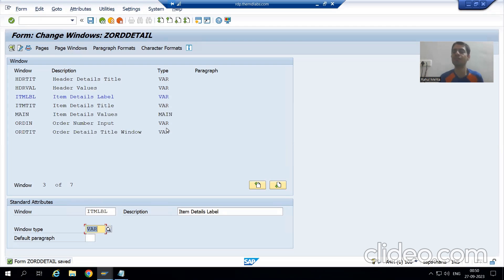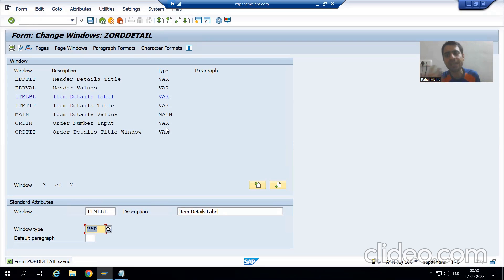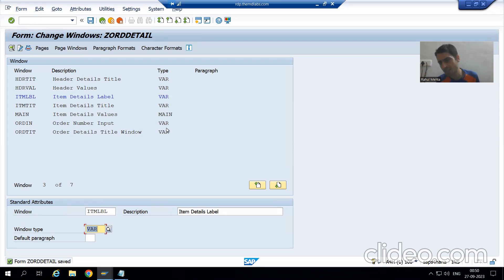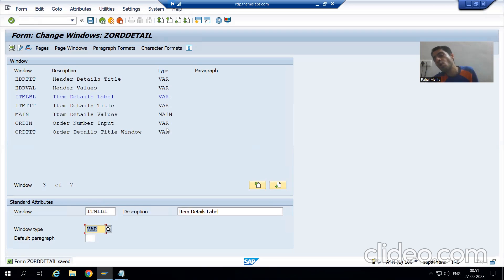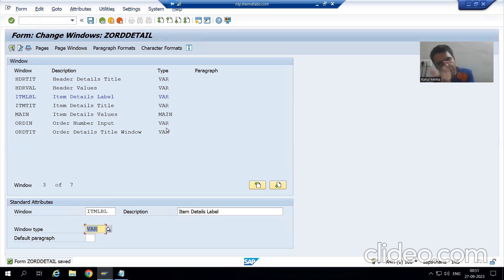What is the summary of this video? Firstly, we went to the SC71 transaction code. We clicked on the Create button, and intentionally I saved into a package and transport request. Because in the future, if I get another client, I can show you the client copy so you can understand how the script in client 100 is copied to another client. Whenever you copy, a transport request is compulsory — whatever objects are in the transport request will be copied to the other client.